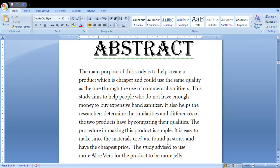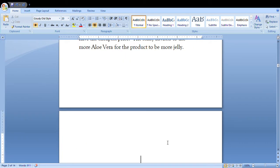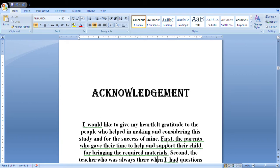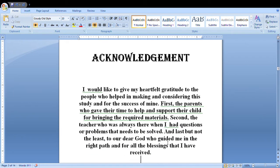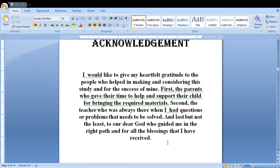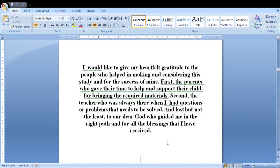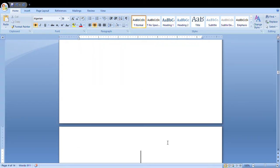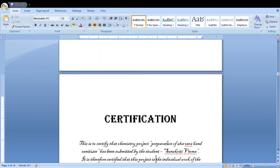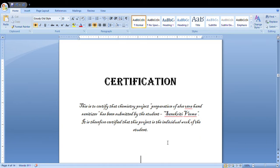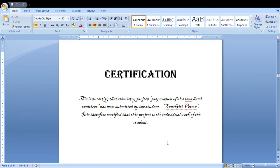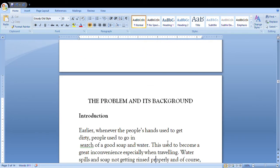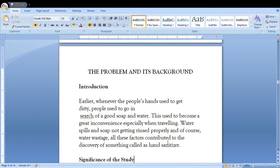Then you will provide an acknowledgement where you're gonna thank your parents or your teachers and God and whomever you want to thank for this project. Then you are gonna have the certification. This is also provided by the teacher, but if not, you can use this. I have used the certification given by my teacher.